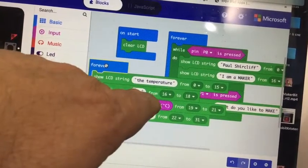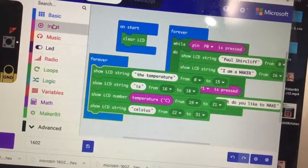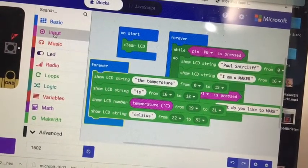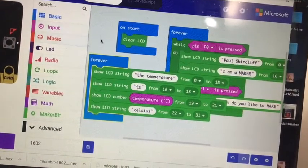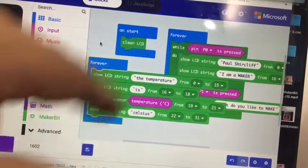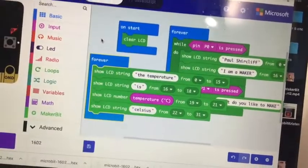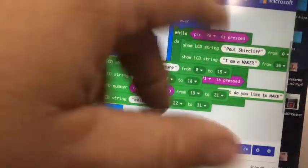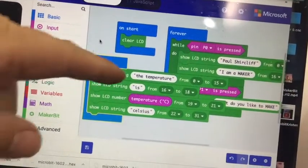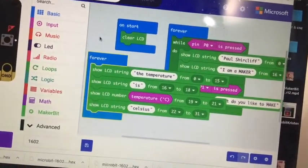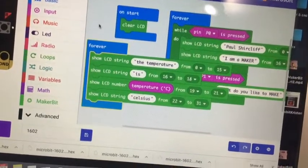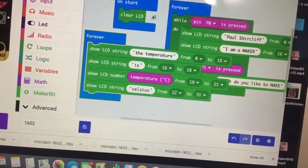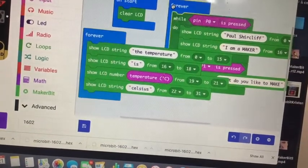So I grab temperature from the input screen here from characters 19 to 21, and then show LCD string celsius from 22 to 31. You got to make sure your numbering is good there - you're not leaving blanks or overlapping.